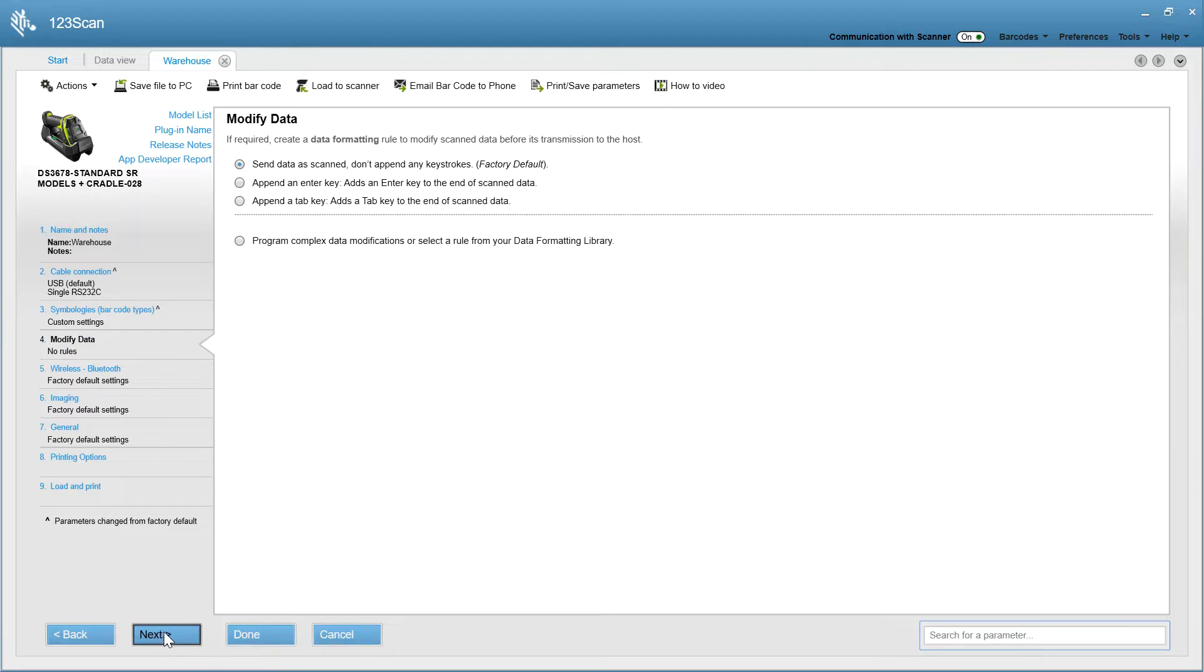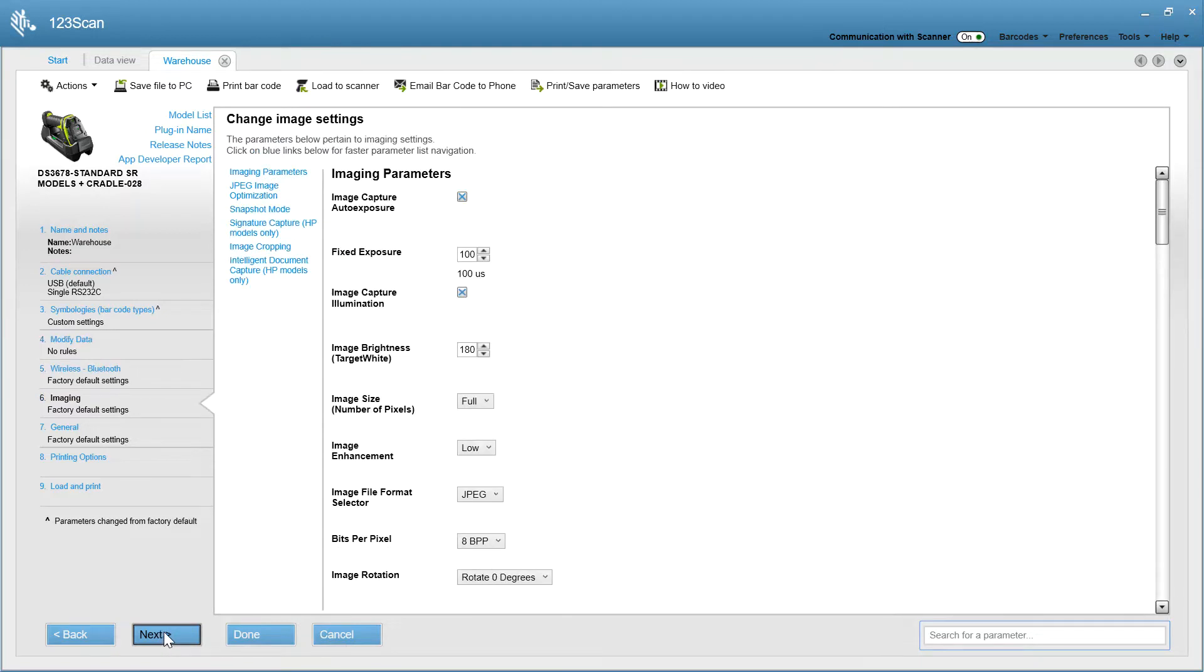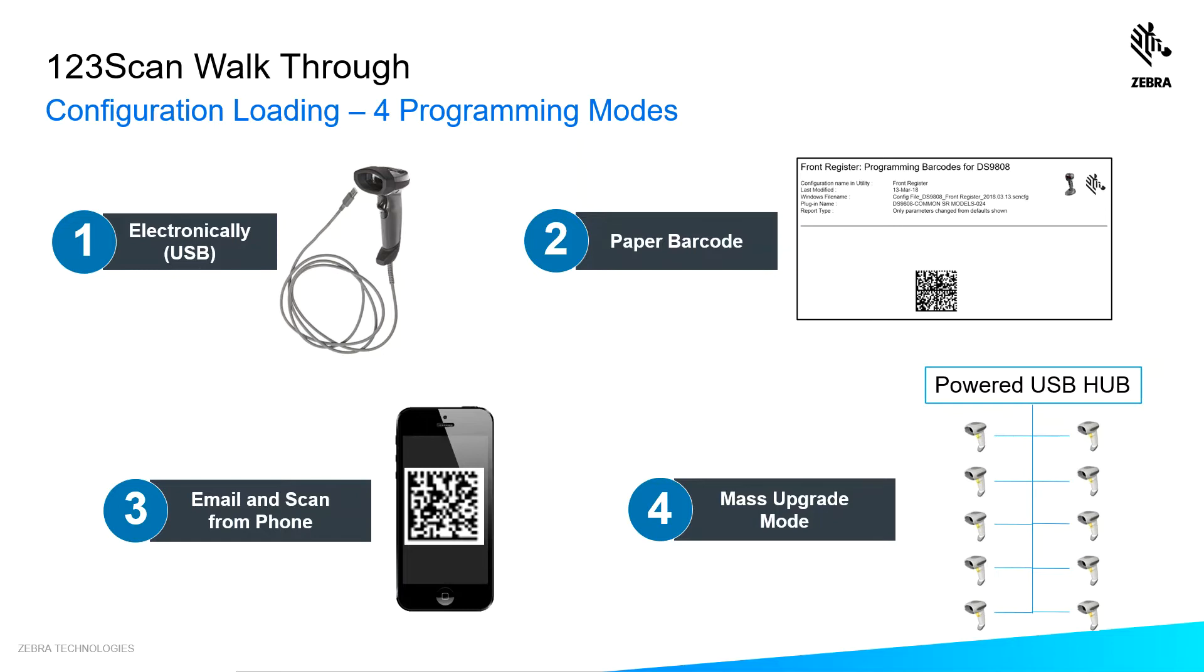It walks you through some other options, and at this point, I'm done. Now you've got some options. One, you can load it electronically via a USB cable. Two, you can print a single programming barcode like shown here. Three, if you have an imaging scanner, you can email a picture of the configuration barcode to your phone for scanning off your phone. Or four, you can use mass upgrade mode. You can upgrade up to 10 devices at once using a powered USB hub. More on that later.